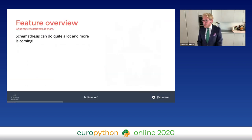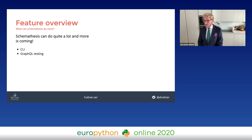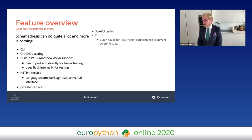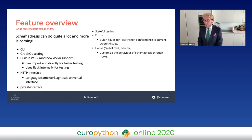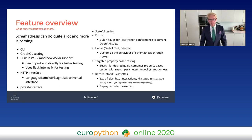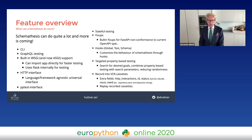A quick feature overview: there's a CLI, built-in GraphQL testing, WSGI and ASGI support, an HTTP interface so you can use it with any language agnostically, a pytest interface, stateful testing, fixups - including built-in fixups for libraries like FastAPI that have small non-conformances to OpenAPI - hooks, global and schema-based tests for customizing behavior, targeted property-based testing to search for a desired goal, and VCR recordings so you can record tests as VCR cassettes and replay them later.